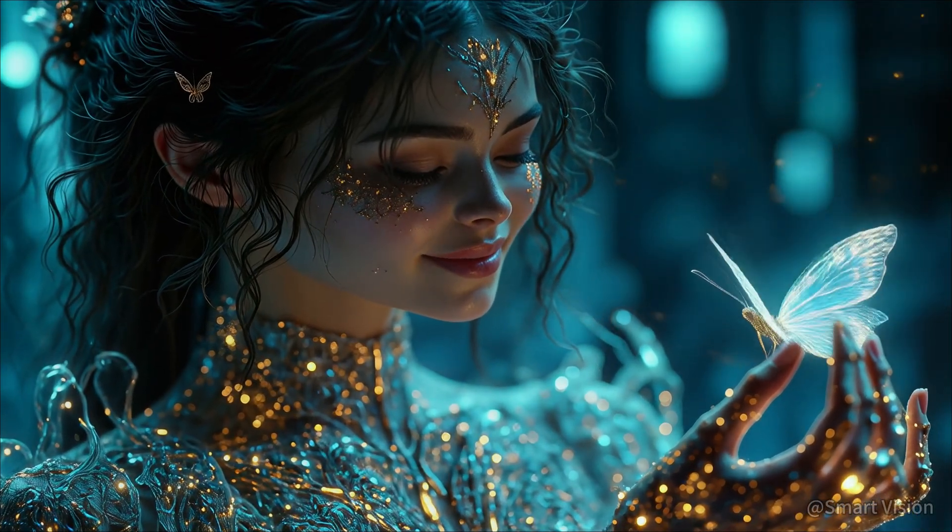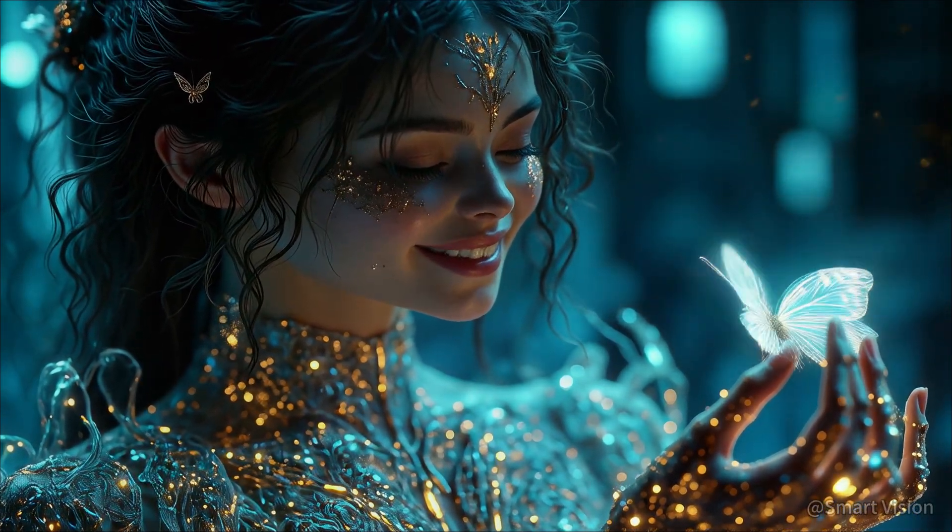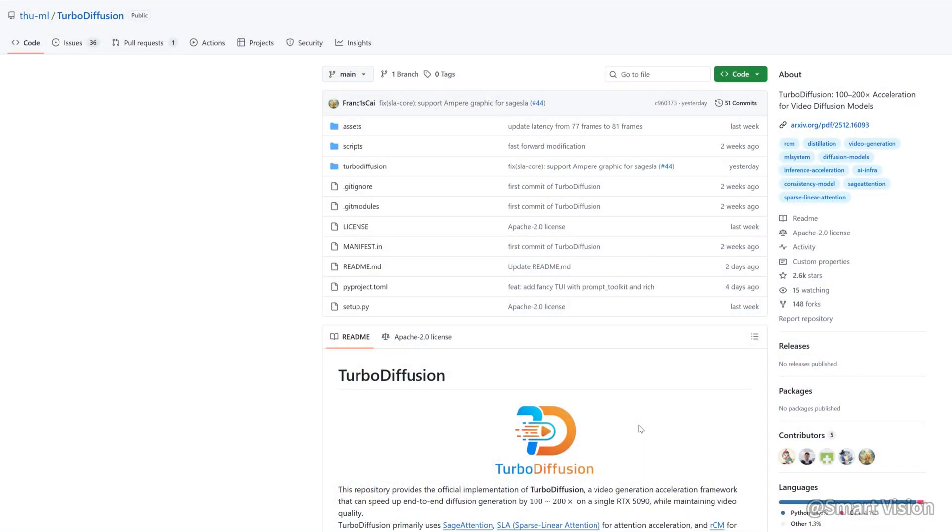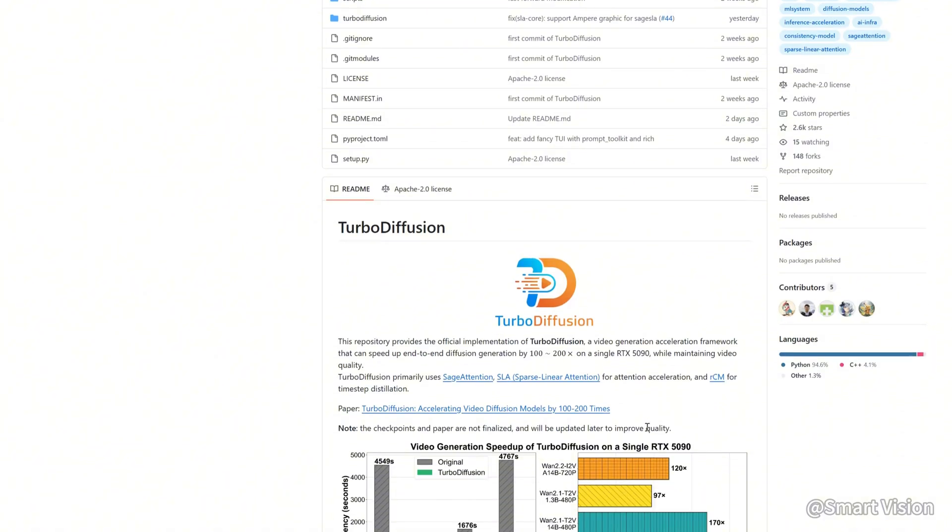Merry Christmas and Happy New Year. I'm SmartVision. Before we know it, we're already approaching 2026. And during this time, I can confidently say that the most powerful free video generation tool that can run locally on a consumer-grade PC GPU has arrived this year. Its name is TurboDiffusion.